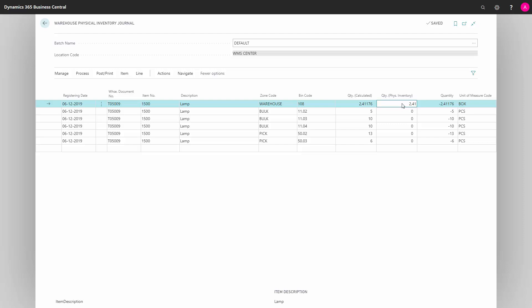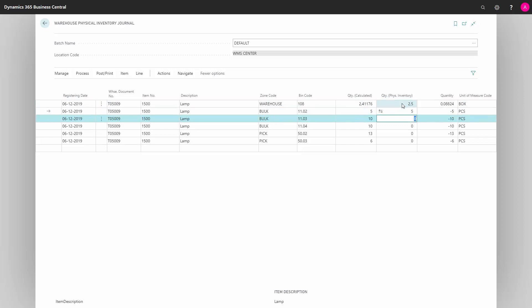So I will enter here what I'm actually counting. Maybe I only have 2.5 of this one, and 5 of the other one, but only 9 on that bin.